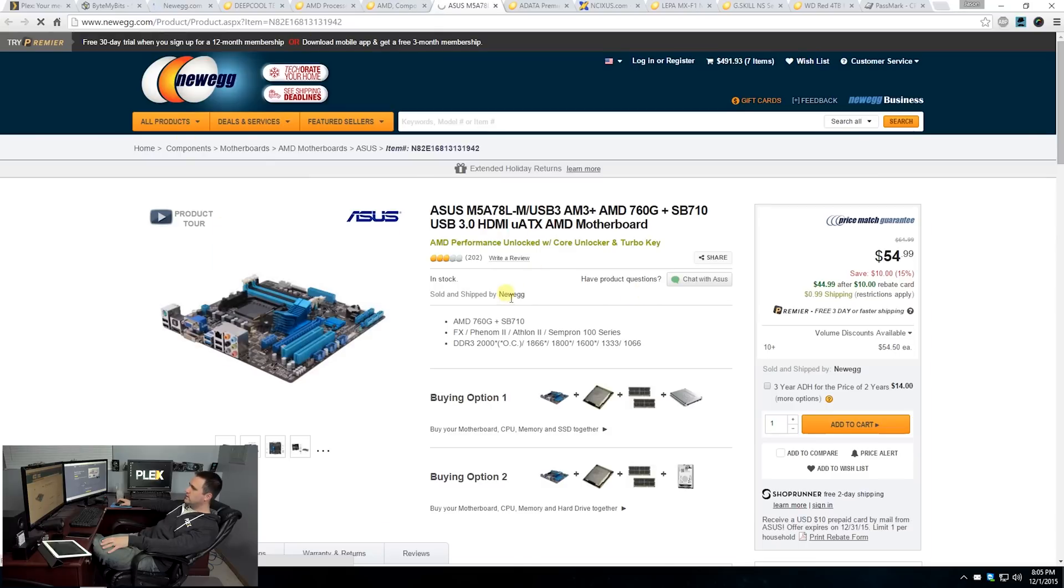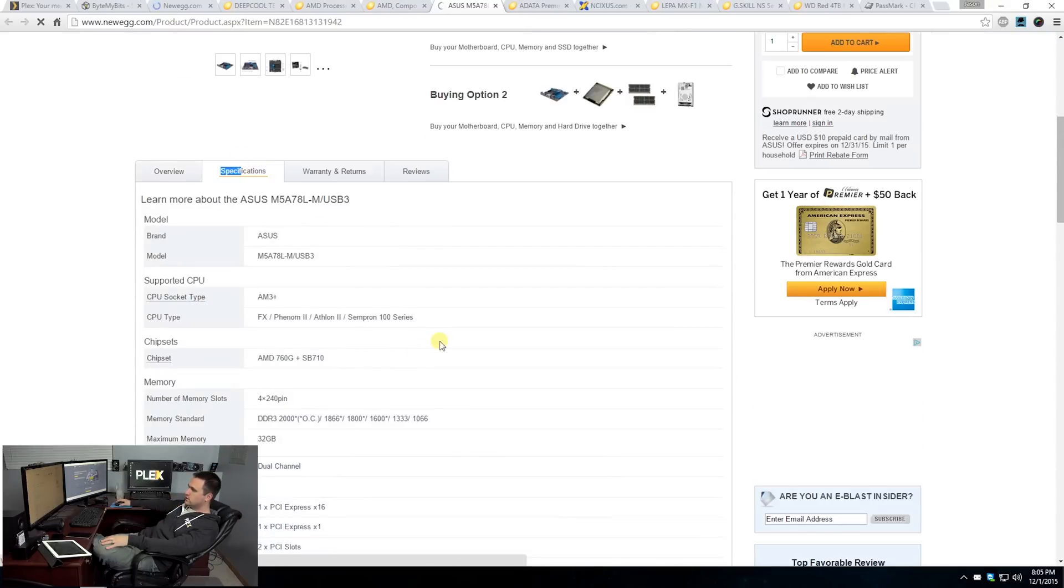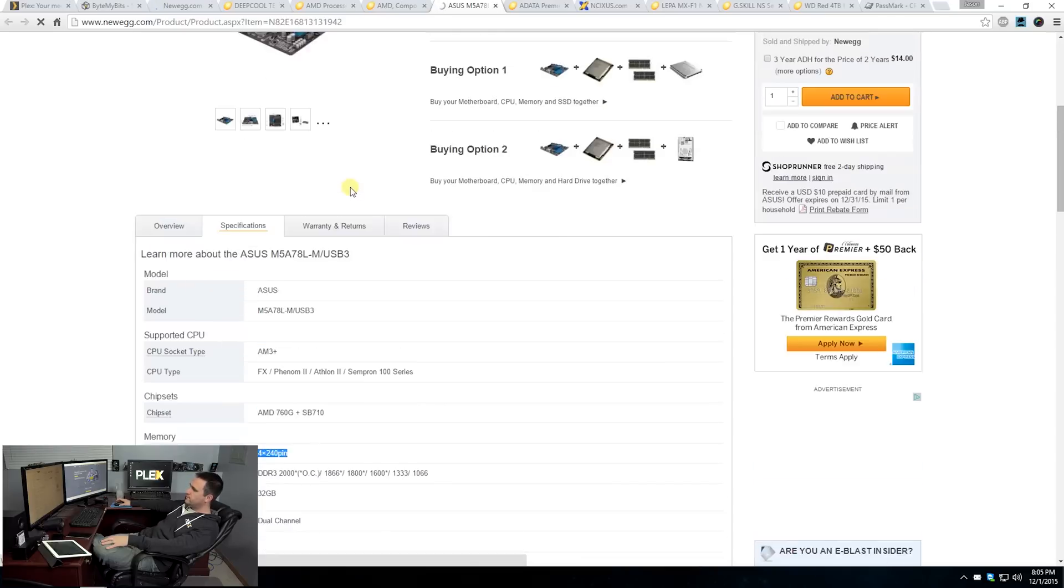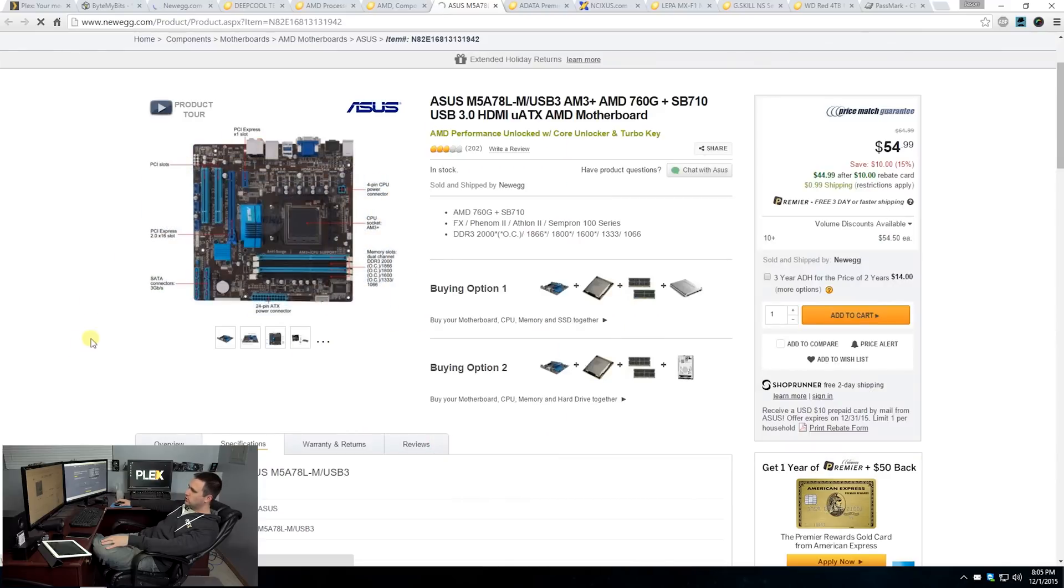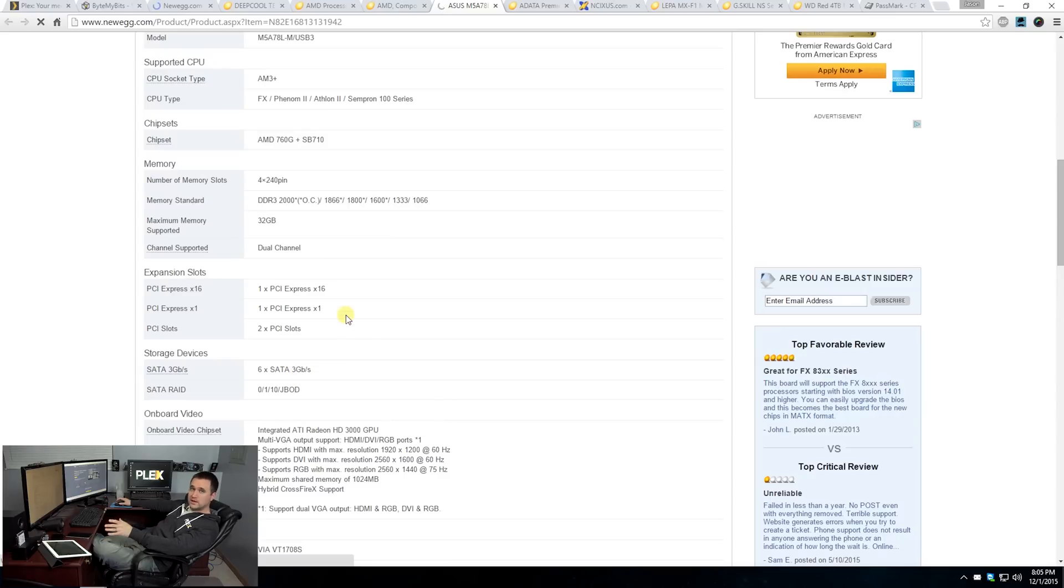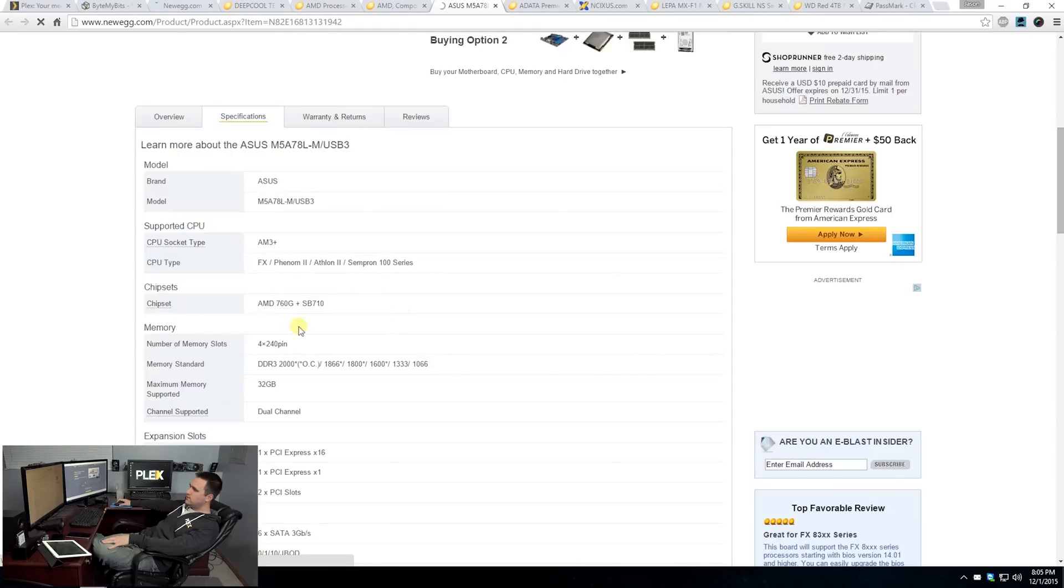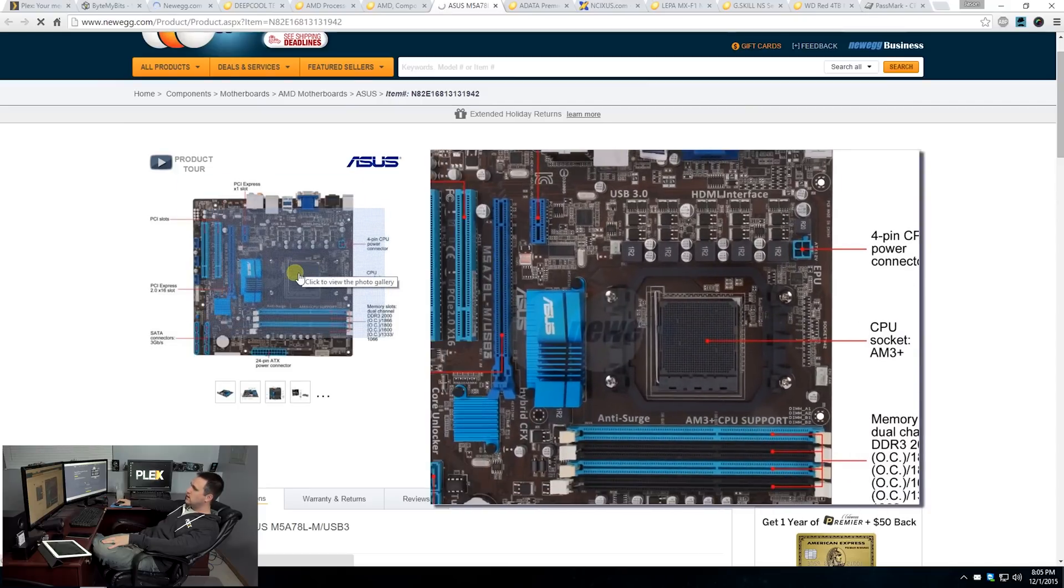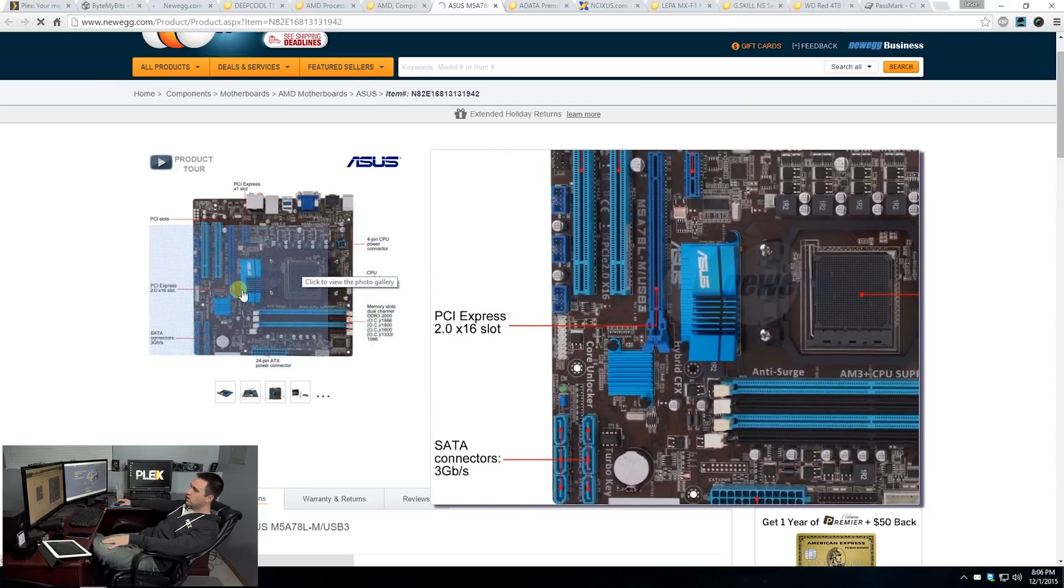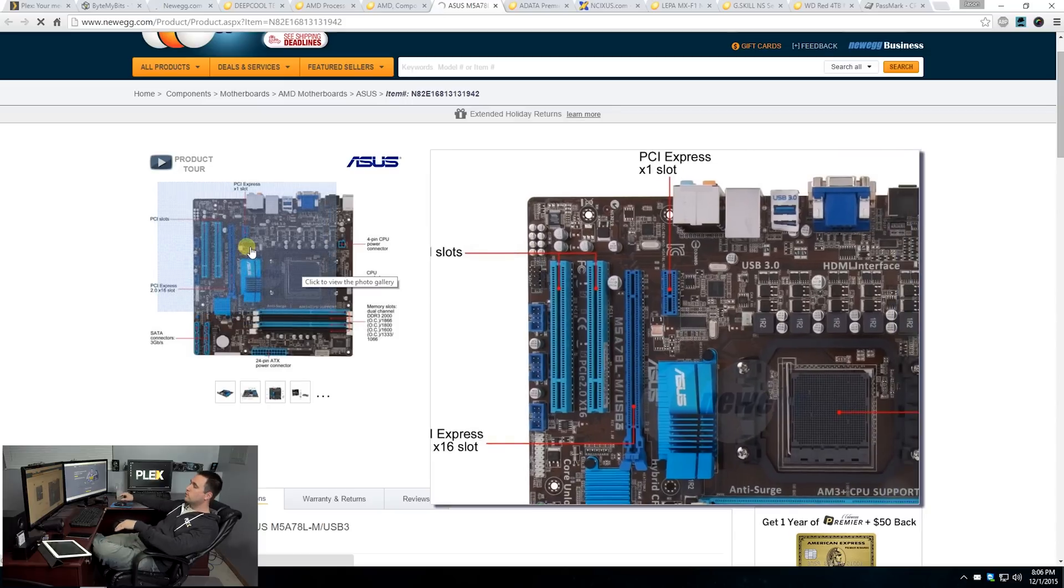As for motherboard, I went with this ASUS. This was mainly just looking for budget, but there are a couple of things that I was looking for. If we look at the specifications here, it has four memory slots. I wanted something that had four slots just in case in the future, if this ever wanted to be upgraded, you could. I also wanted to make sure that I had plenty of SATA ports. This one has six SATA ports running at three gigabits a second. That's not going to be a bottleneck for Plex.